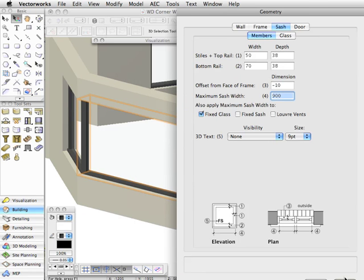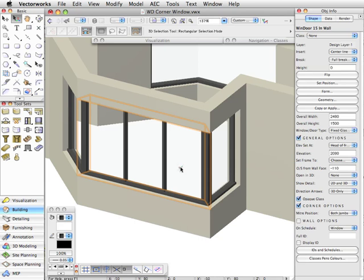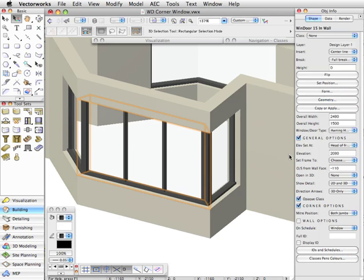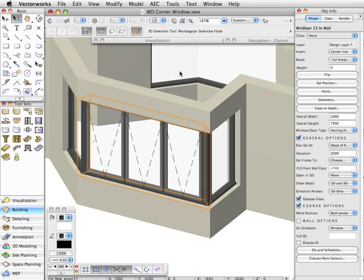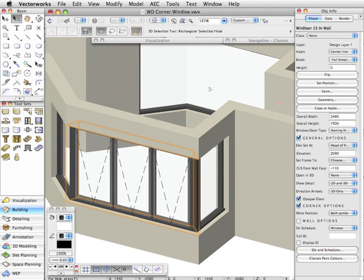Let's go ahead and click OK, and you'll see that we've got three sashes out of that. If I was to then go and change this to say an awning hung window, then we'll also get awning hung windows filling up in there. So that's pretty well it—it's fairly simple.